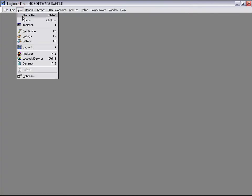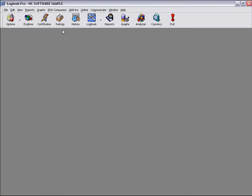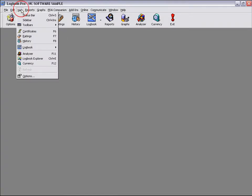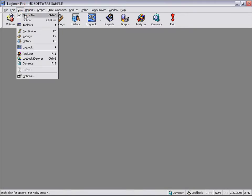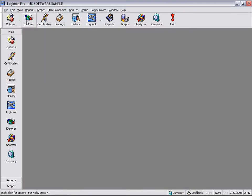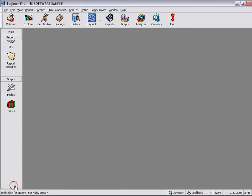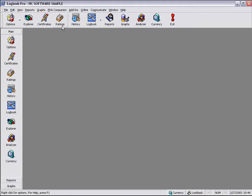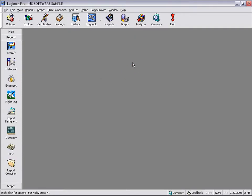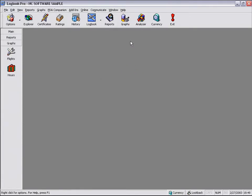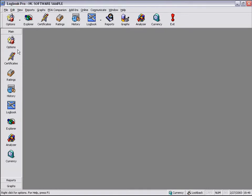We can also adjust the display from the view menu. We can turn our toolbar back on, we can turn our status bar back on. But there's also an element called a sidebar. Familiar with Microsoft Outlook and how they navigate using the sidebar interface, Logbook Pro has the exact same interface to help you get around Logbook Pro, which you can also do from the bottom of the report menu. It'll show your report sidebar, your graph sidebar, or simply from the view menu, bringing up the sidebar. And that will help you navigate.